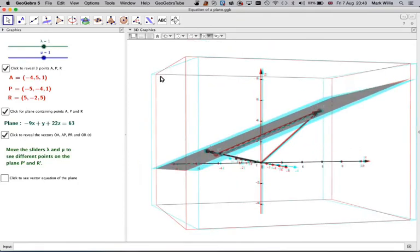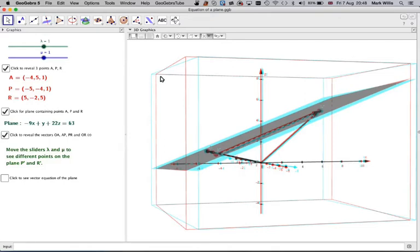Point R up here is a general point in the plane, x, y, z. So in order to get to that point, i.e. the vector O to R,